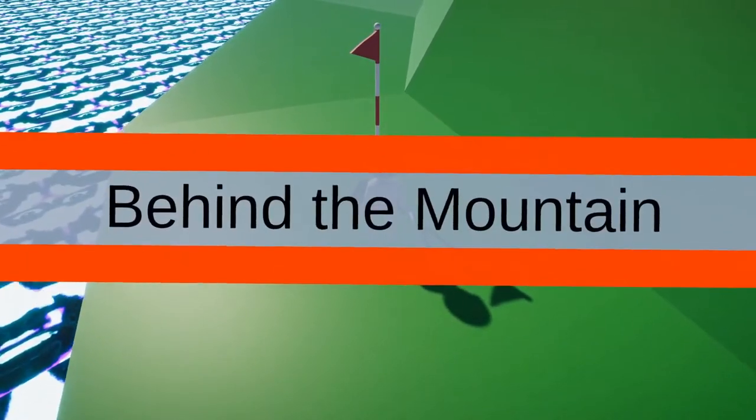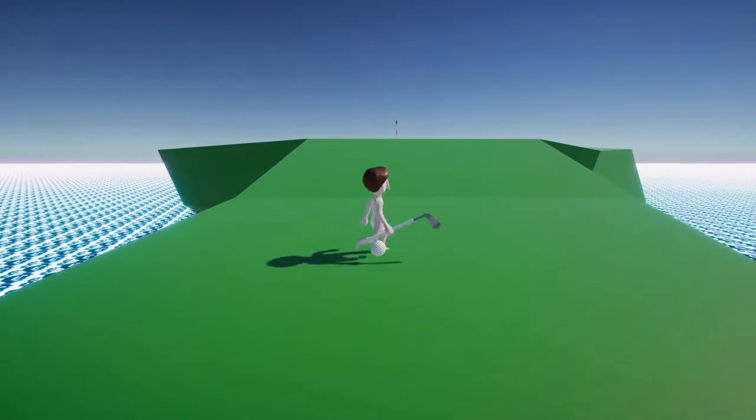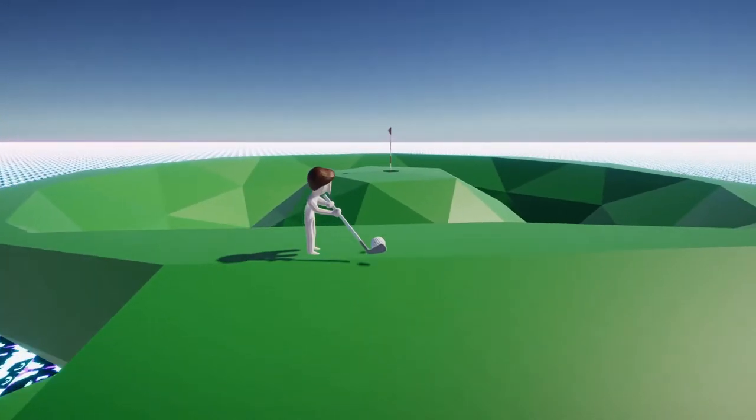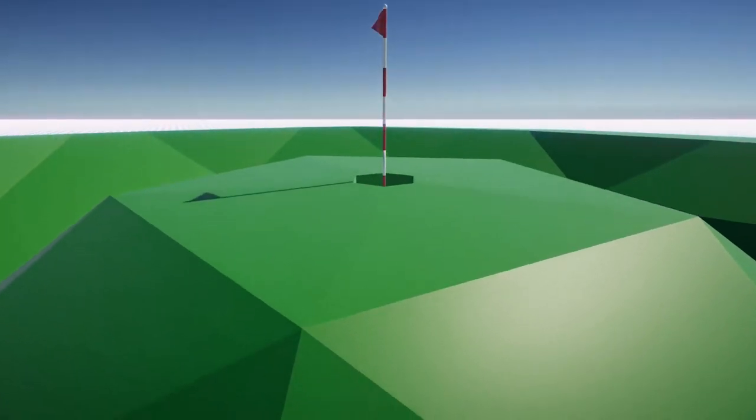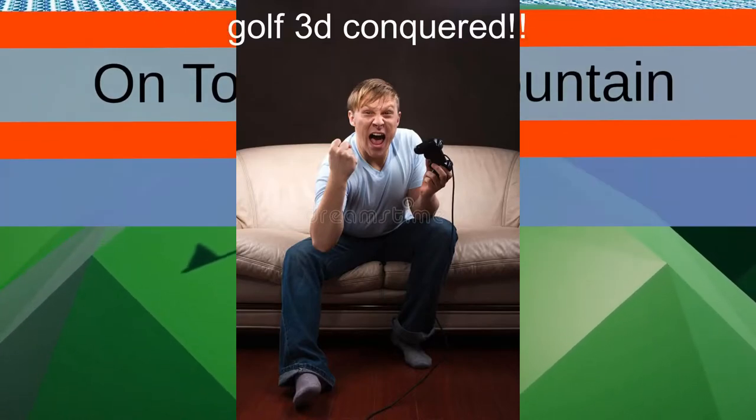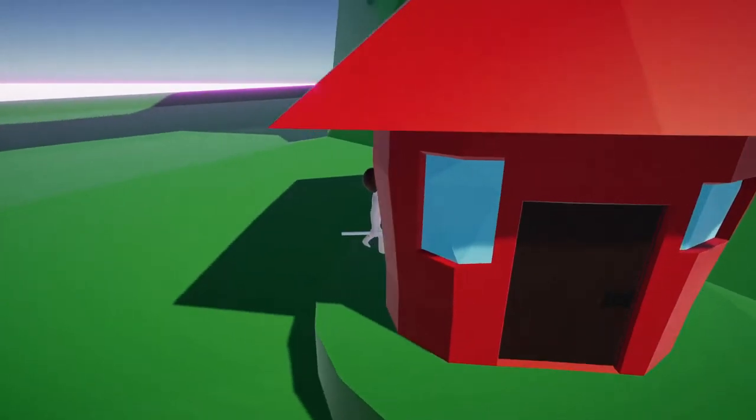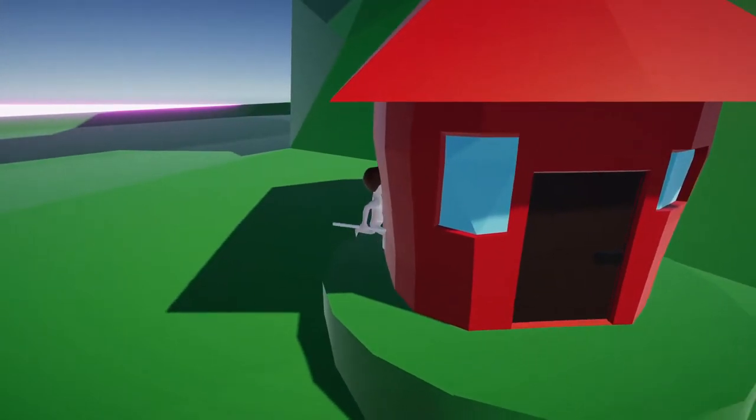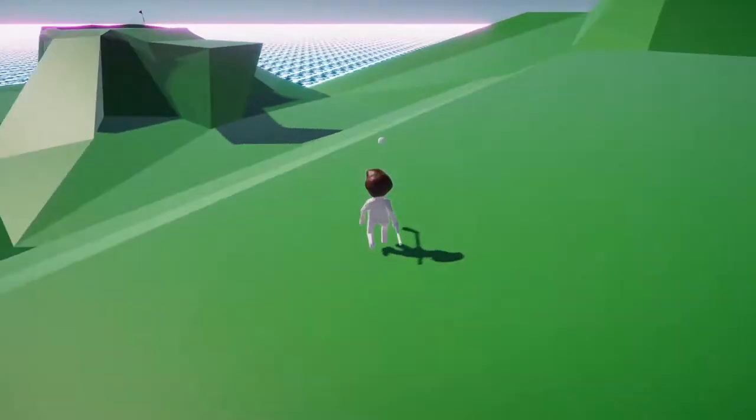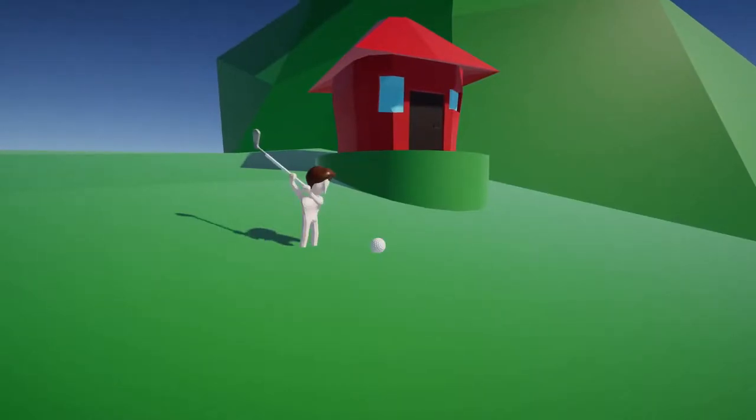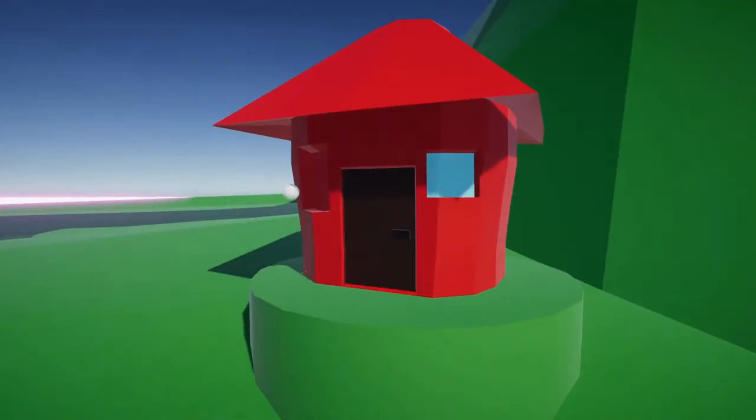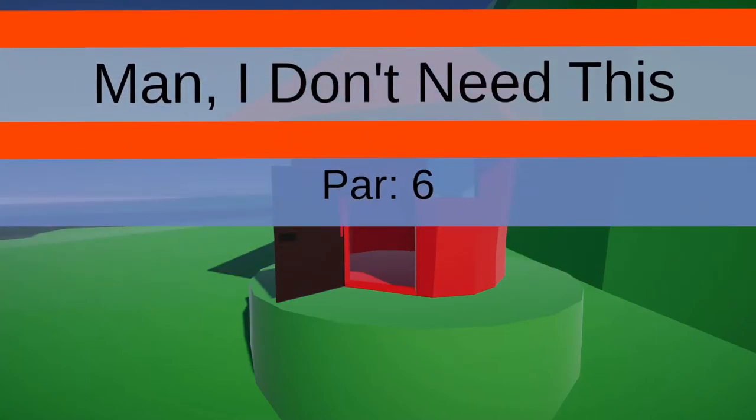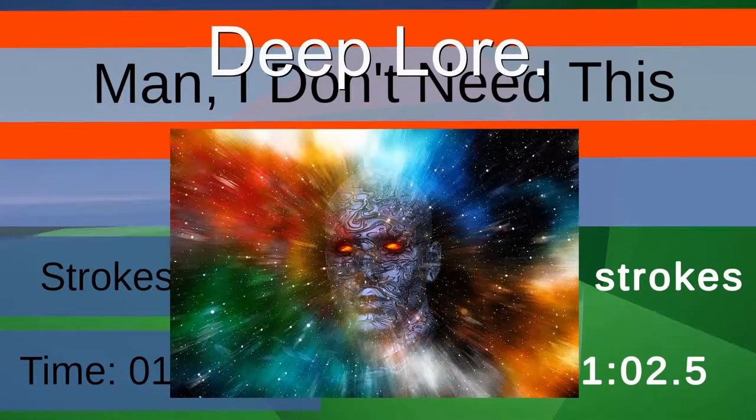Alright and there we go. I actually have gotten this hole one time before when I was play testing on a different computer. Oh it's beautiful. Another interesting thing in this complete version is actually after you complete this hole if you look in there the guy is no longer in here. He's not there anymore and this is actually gonna be something I talk about later when I talk about the psychology and deep lore behind Golf 3D.